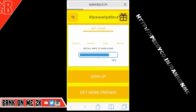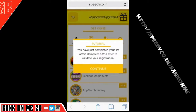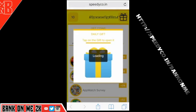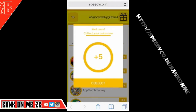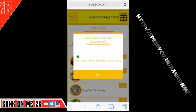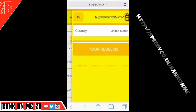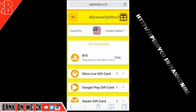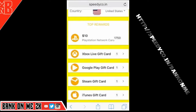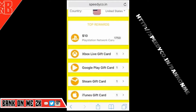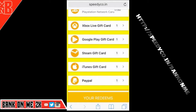Loading it up in the app — there's a tour. You've completed your first offer, complete a second one to validate. Tap on the gift to open it — you get a daily gift every time you log in, five free coins. You can keep building coins by downloading apps and doing surveys, then redeem them for a $10 PlayStation card, Xbox Live gift card, Google Play, Steam, iTunes, or PayPal.